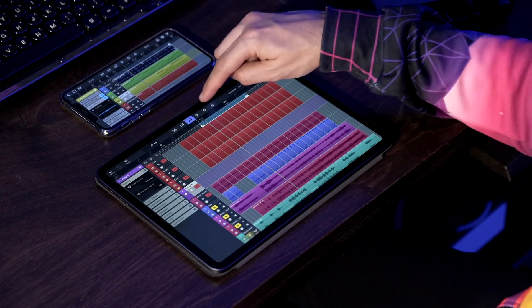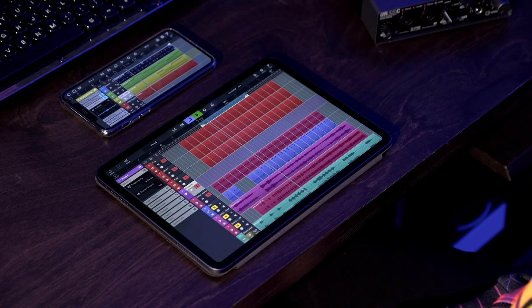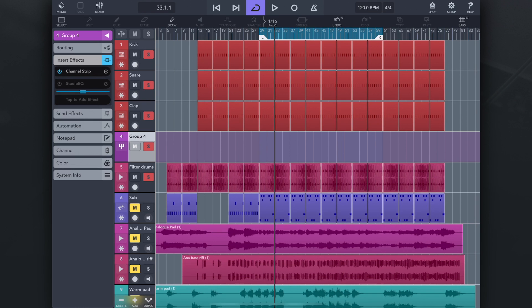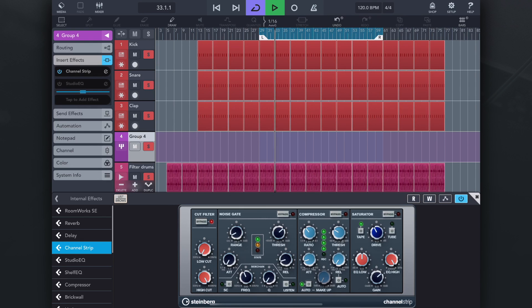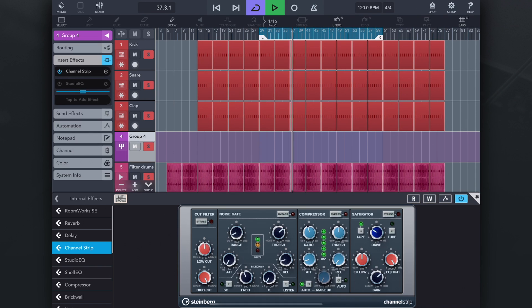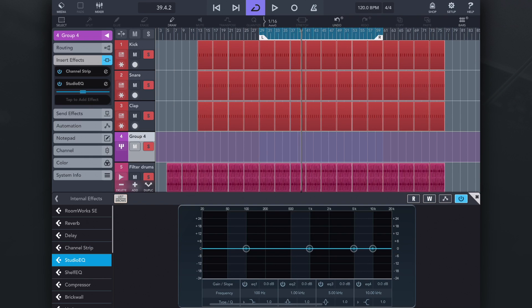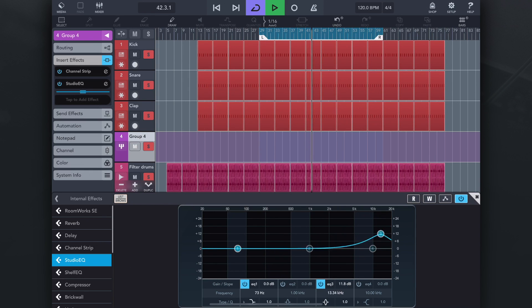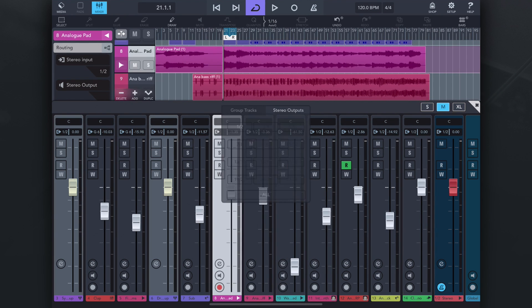So now if I solo it and play back, I get just my drums. Now let's say I want to go ahead and add a channel strip and I can add like a nice bus compressor right there, maybe a little bit of saturation. Or maybe I want to go ahead and add some EQ as well. And this gets of course applied to all my drums.